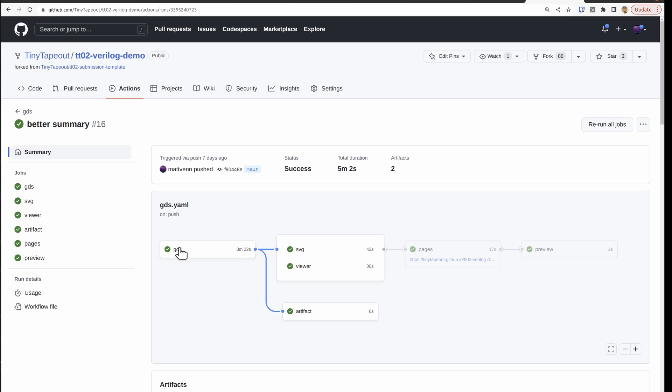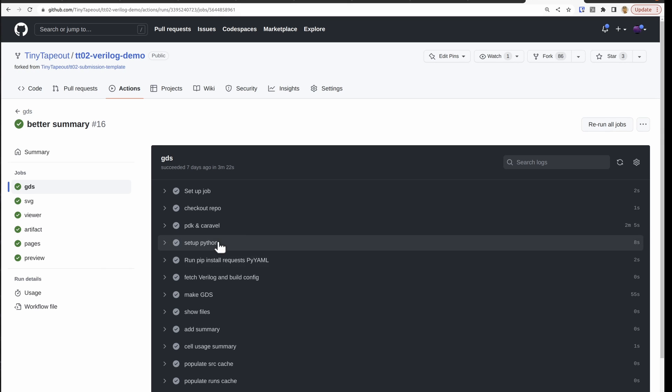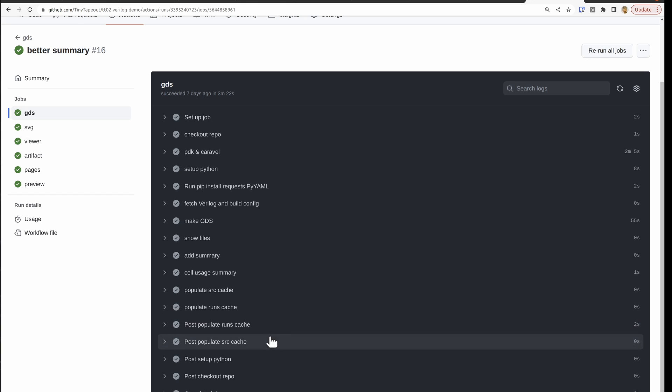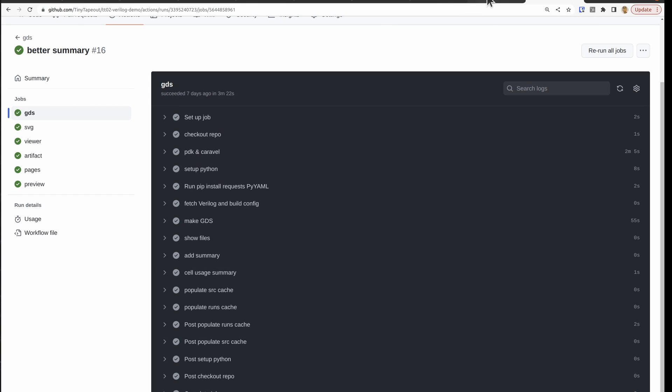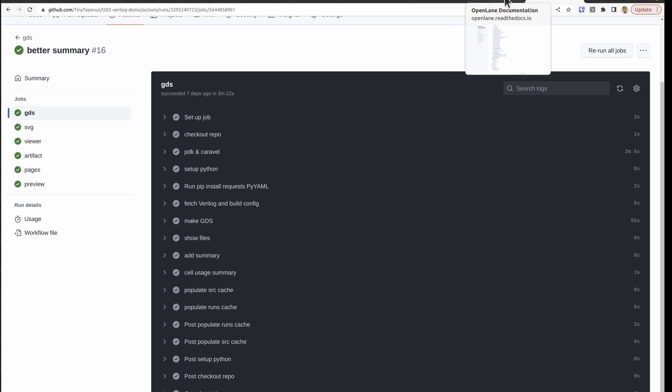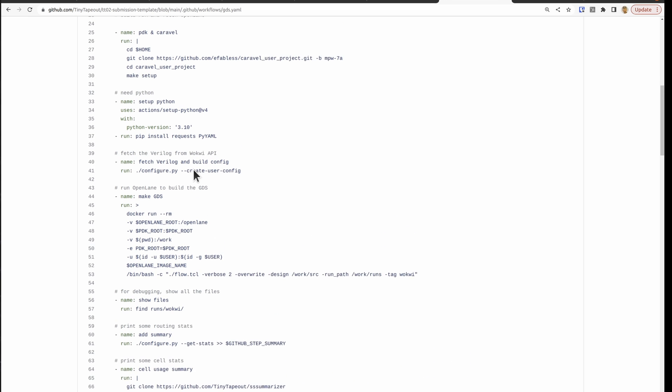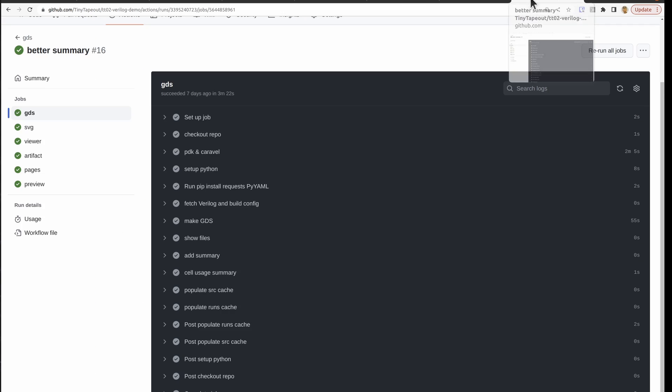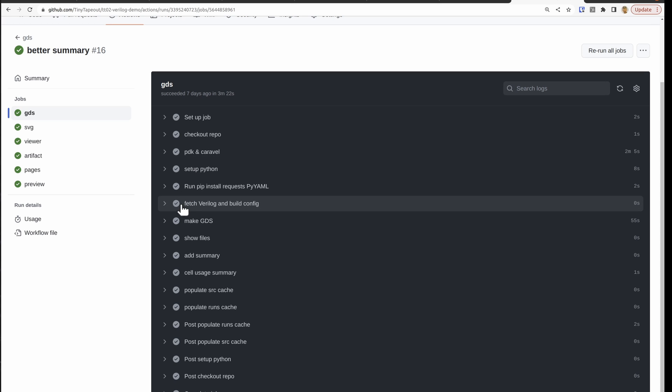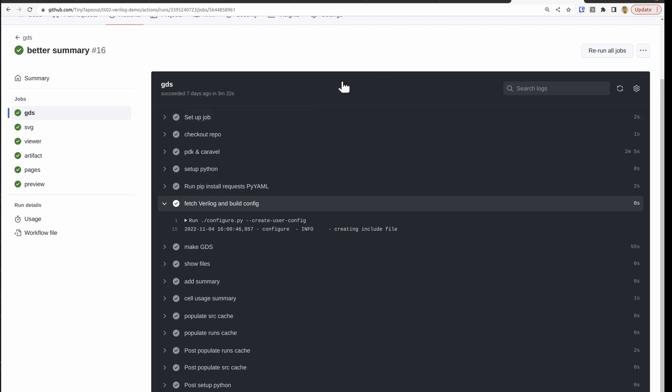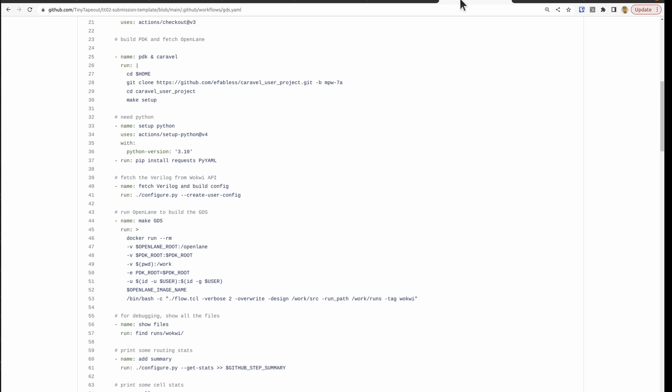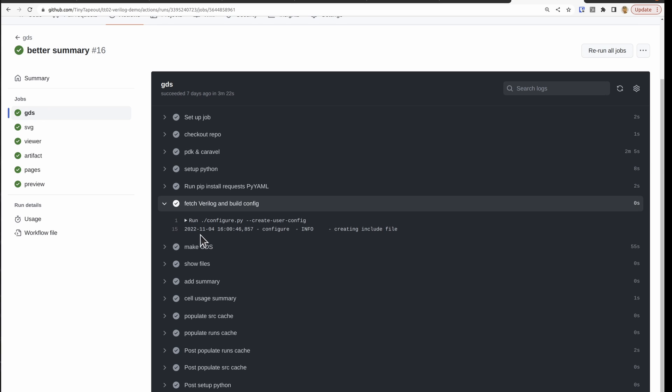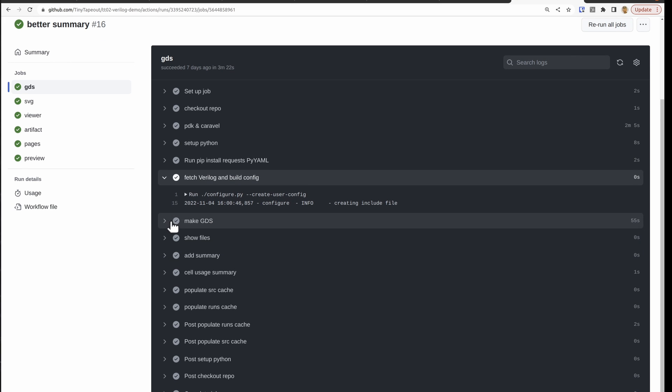Now if we want to find out more about what happened when that GDS job run, we can click on there and then we get the logs. So this lines up with the action file. That's over here. So where we do the fetch Verilog and build config. That's done here. See the name is the same. It runs this script. We see that happening, the result.